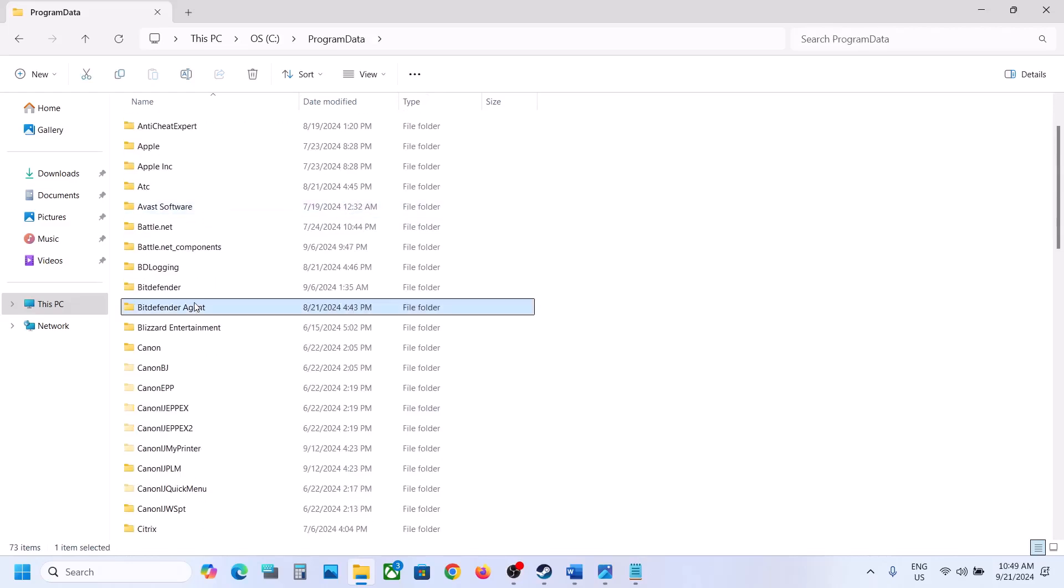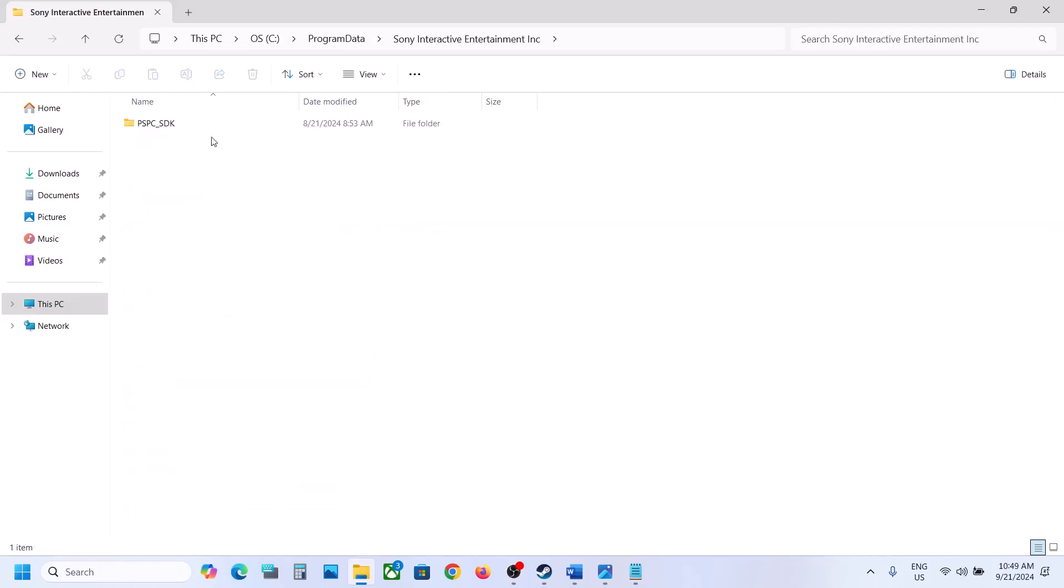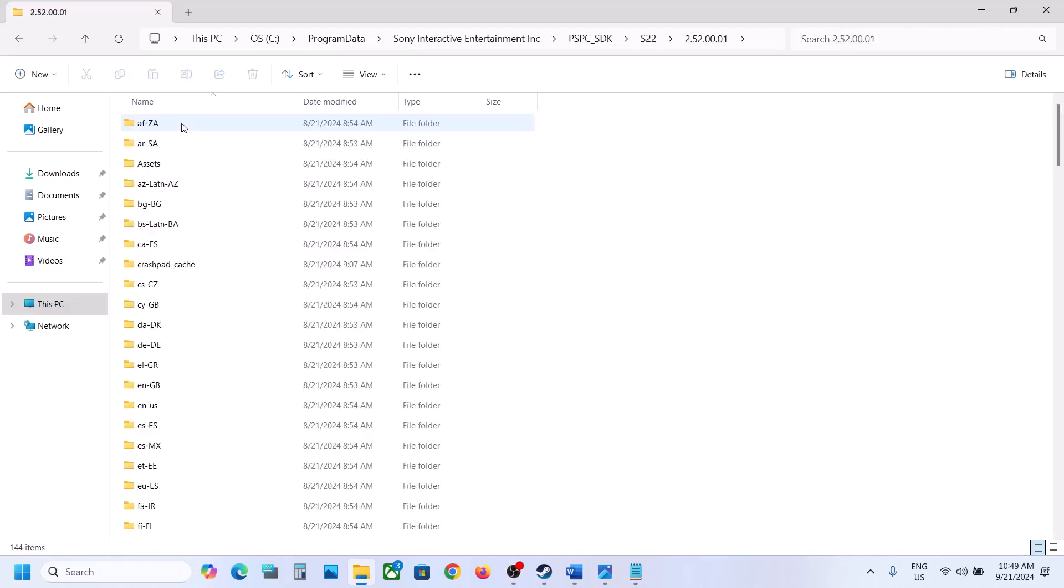Now find Sony Interactive folder. Here you can see the folder, make a double click, open this folder, open this folder, open S22, open this folder.